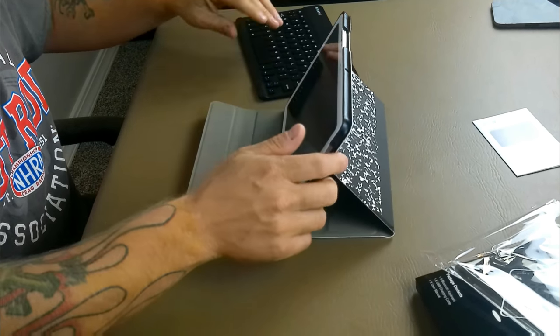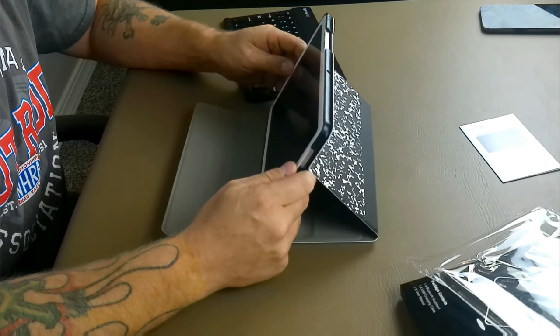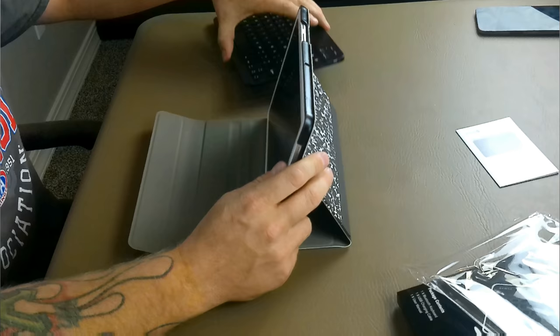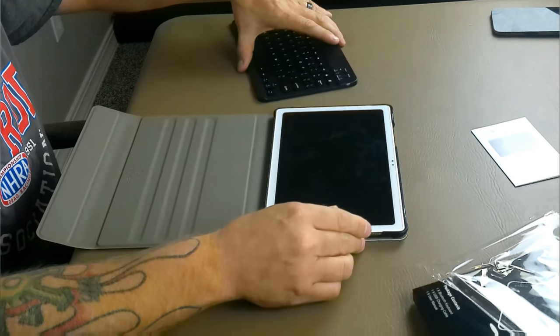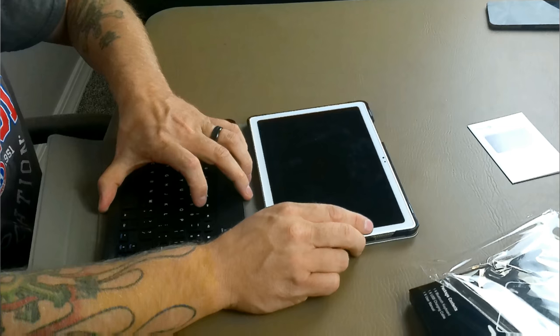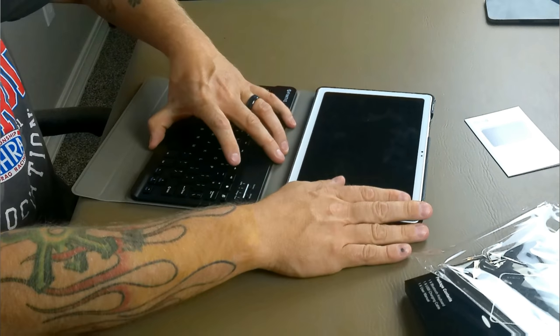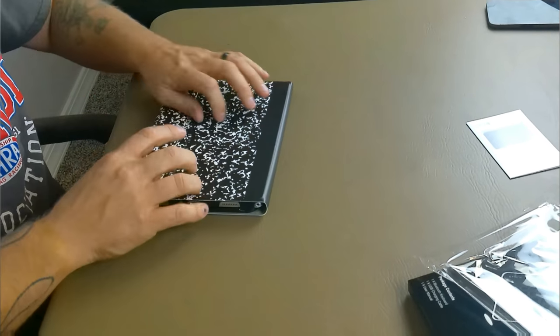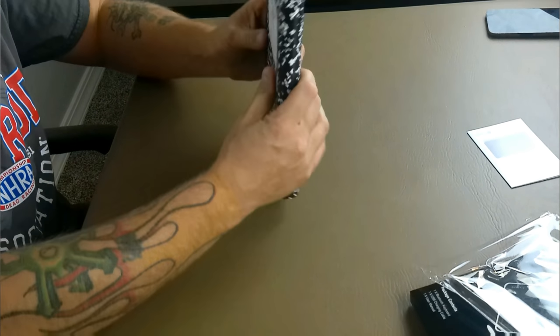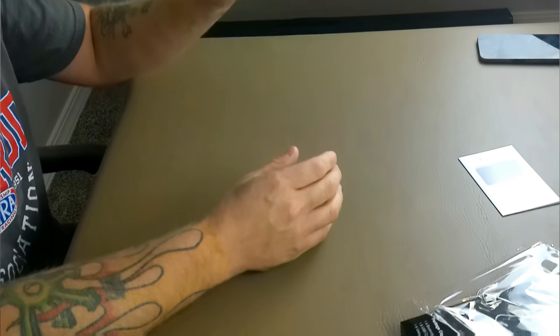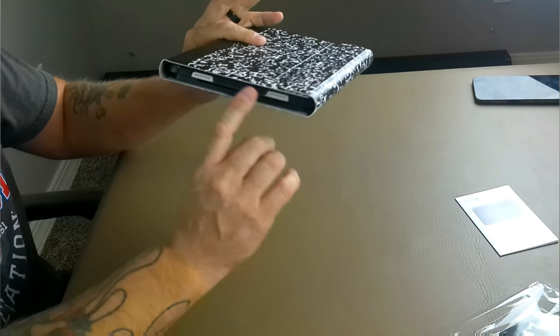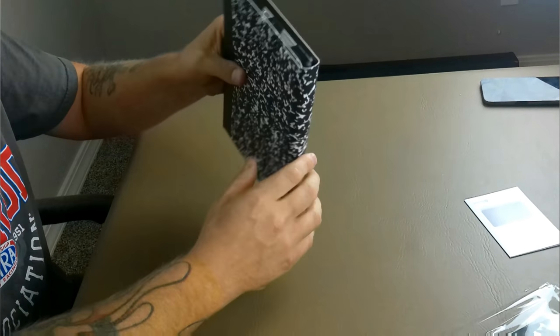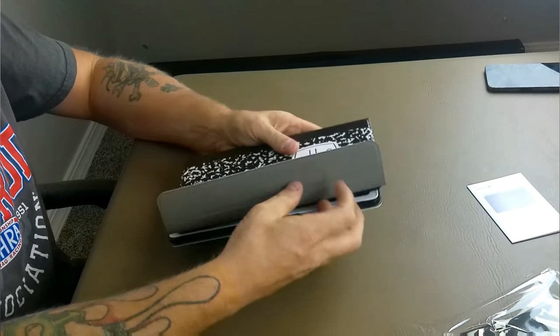So the only negative to this, the real negative to this that I can see is that you are going to have to carry around the keyboard separately. I don't believe that it will fit in here with it, but we can try. So if we slide it in right where it's supposed to go, and we close it up. Oh, look at that. It does fit. So you don't have to do that. You can keep your keyboard in there with the tablet as well, which is very nice. I like that option a lot better.